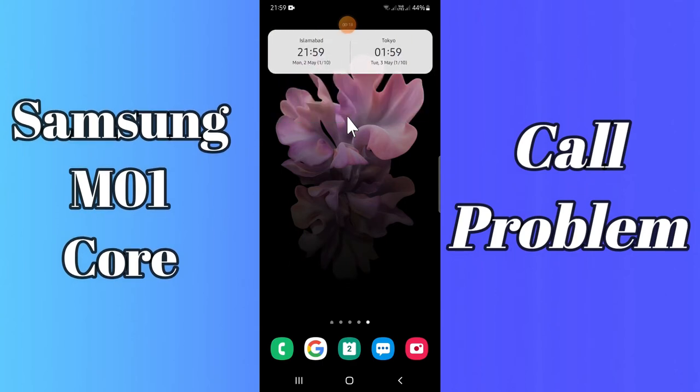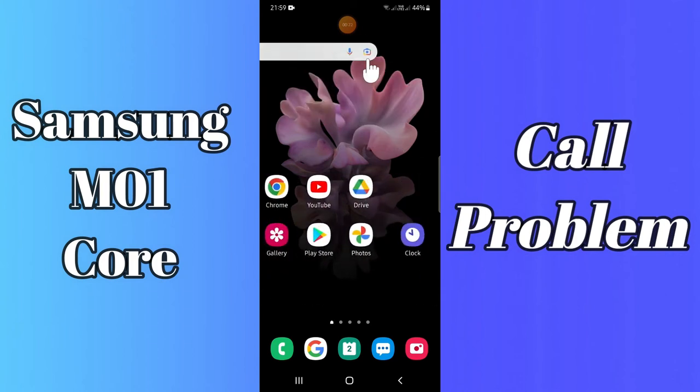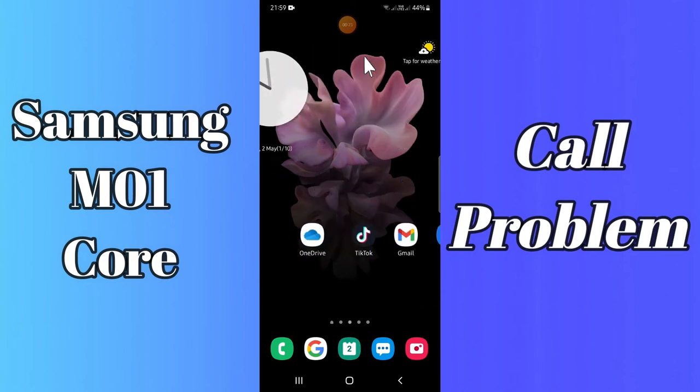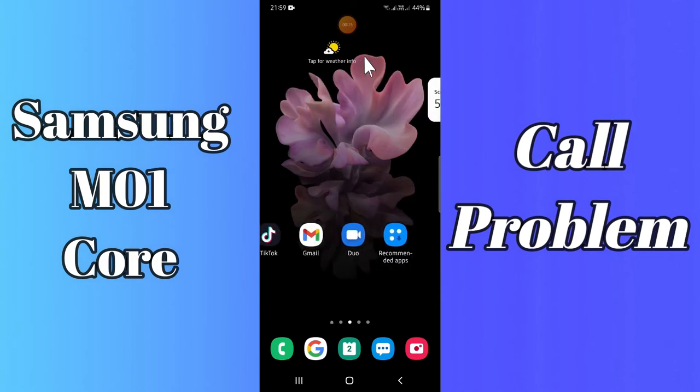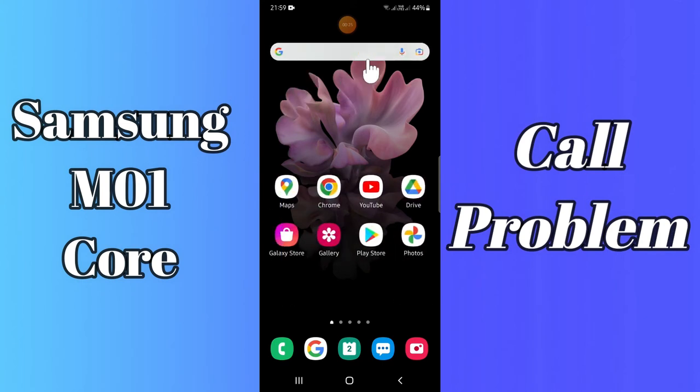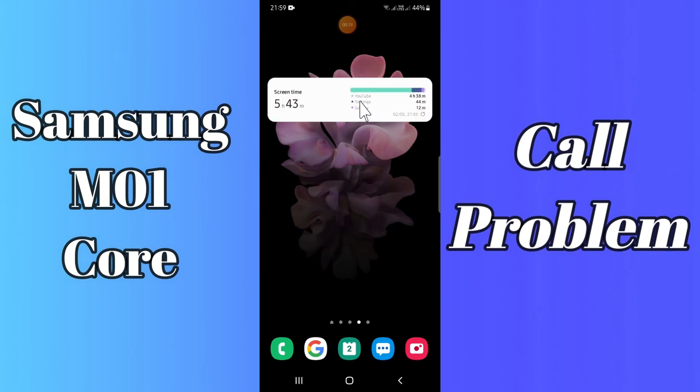But before that, hit the red subscribe button and the bell icon so you are the first one to know whenever I upload anything new. Now watch this video and you will learn how you can fix call problems in your device.